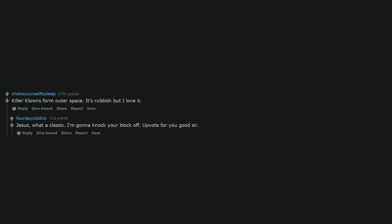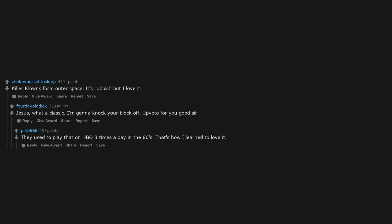Don't forget the kung fu priest I kick ass for the lord. Killer clowns form outer space. It's rubbish but I love it. Jesus, what a classic. I'm gonna knock your block off. Upvote for you good sir. They used to play that on HBO three times a day in the 80s. That's how I learned to love it.